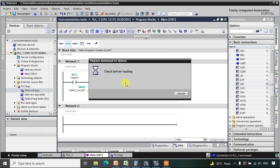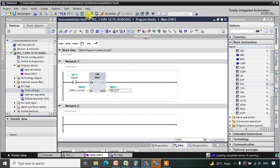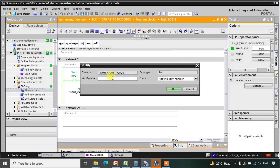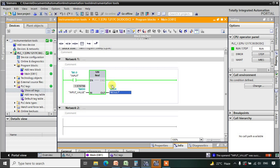We will download this logic and go to online mode to monitor it. The result is 1 — because we converted 90 degrees into radians, which is pi/2, and sin(pi/2) = 1.